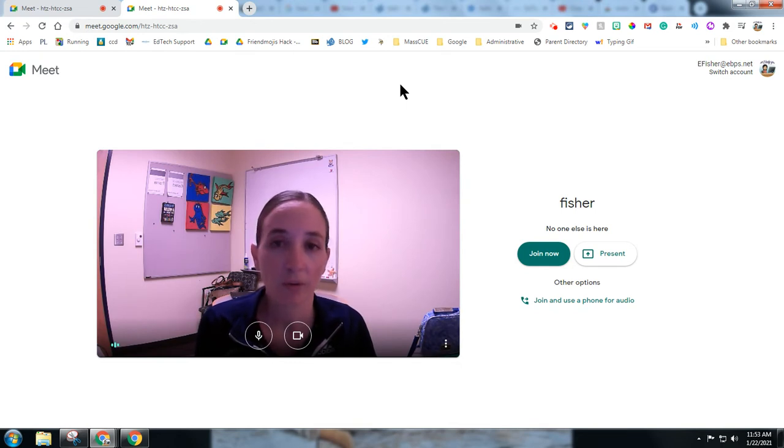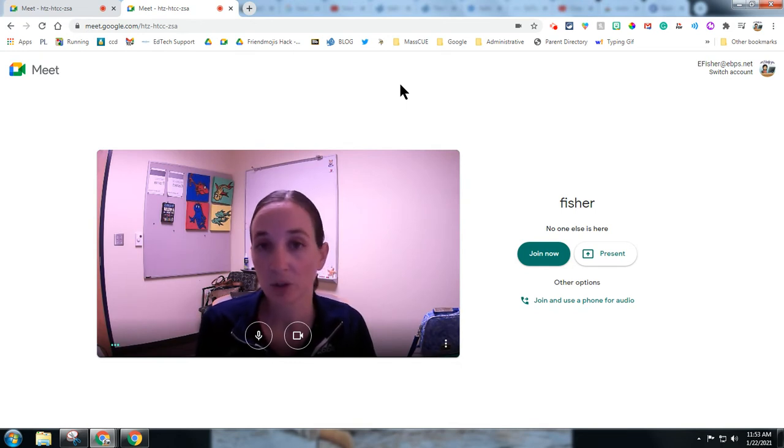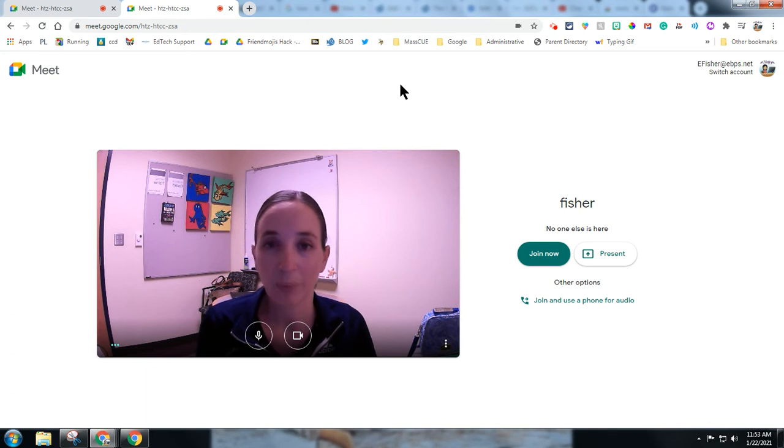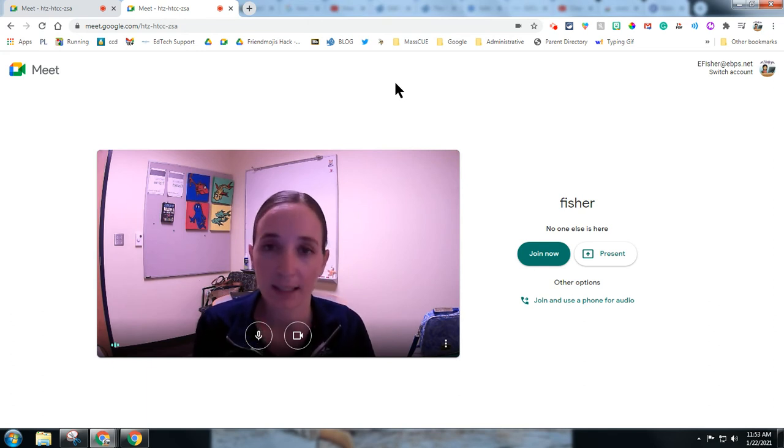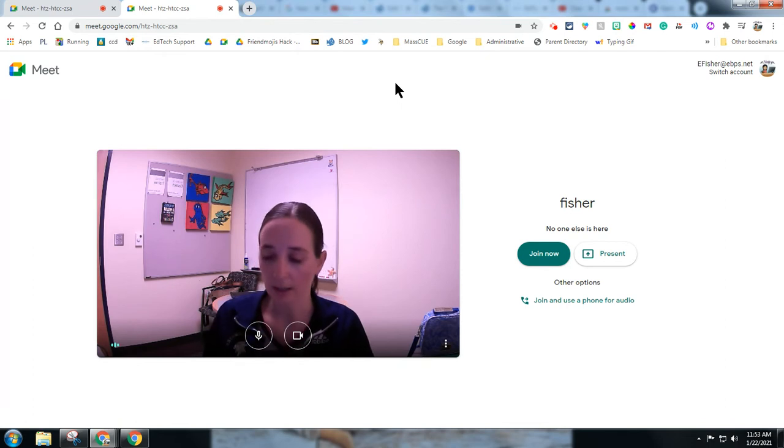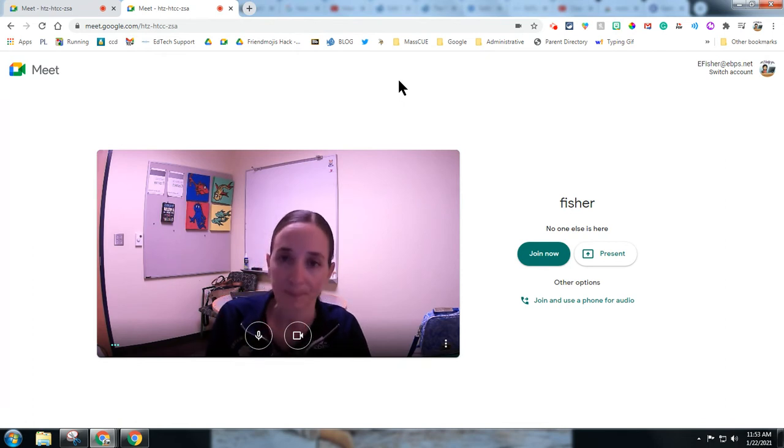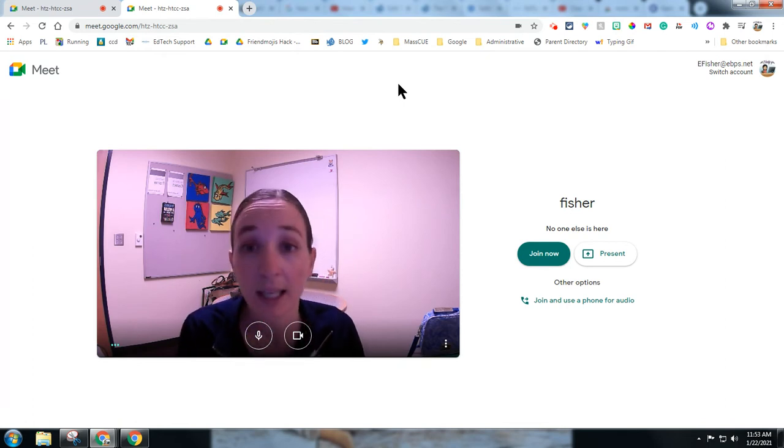So what we've suggested in the past is joining the meet on two devices and pinning the one that is the doc cam, and then it shows up correctly as if it were another student. However, you can do this with one device.